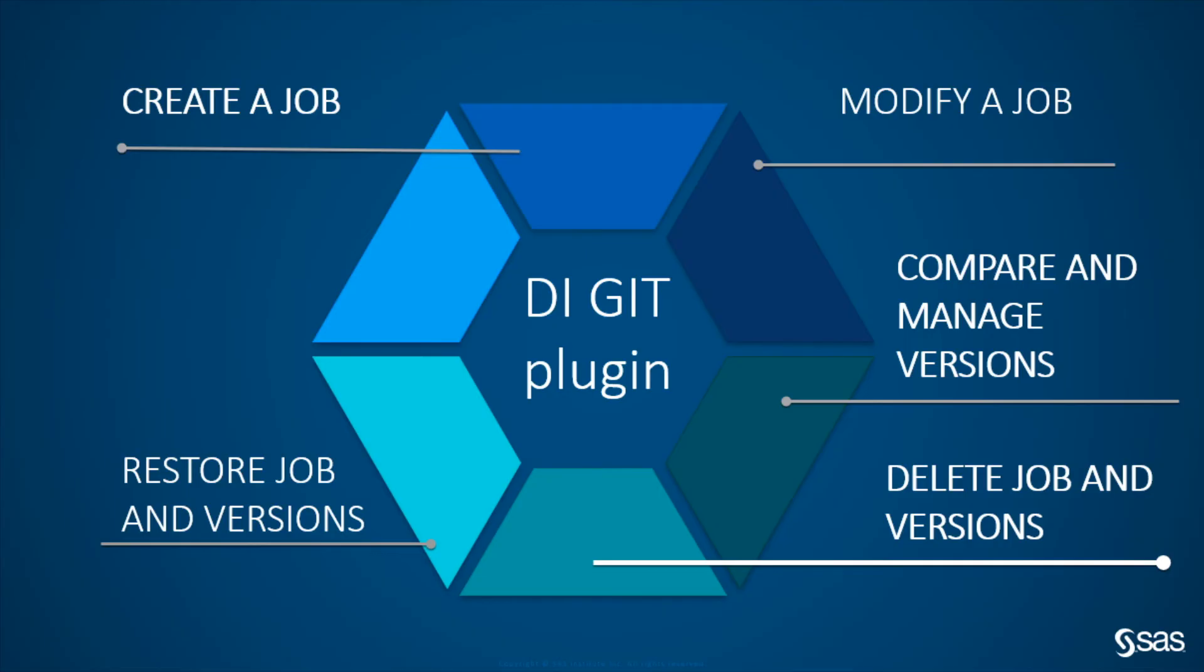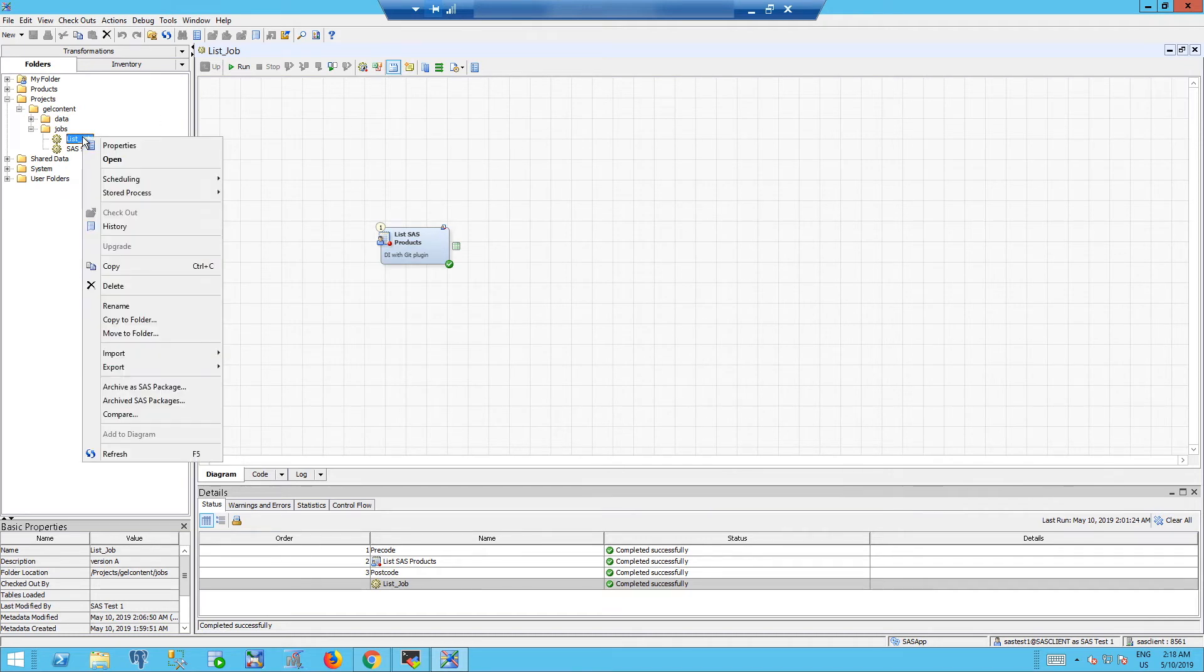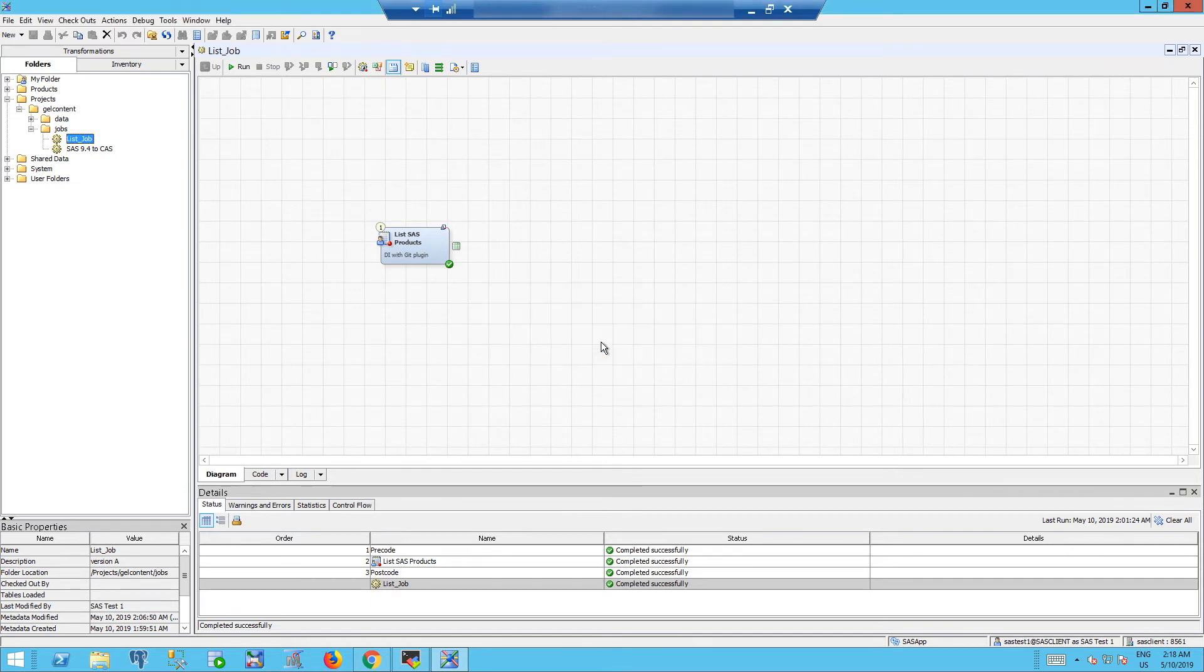Next use case is restore a job which was already deleted. Go to the job already created, right click and delete. The job has now been deleted from DI Studio, so from the SAS repository, but not from GitHub.